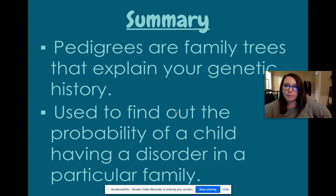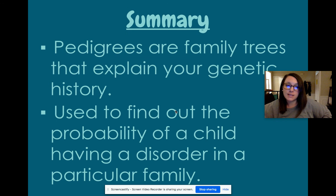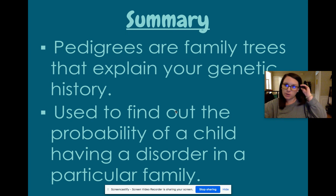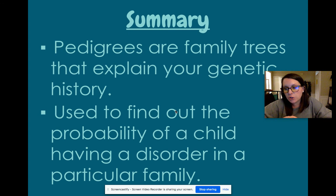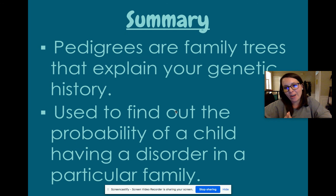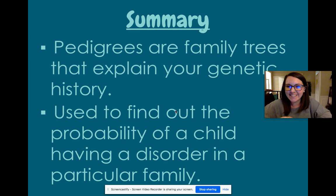In summary, pedigrees are just like family trees but for your genetic history — used to find out the probability of a child having a disorder in a particular family. That's all I have for you today. If you have questions, feel free to come into my office hours or Ms. Henderson's office hours and ask questions. I have a quiz for you to practice with after you're done with this Edpuzzle. If you made below a 60, make sure you email your teacher to get it reset. Hope you're having a great Monday and hopefully you learned something — miss you guys.